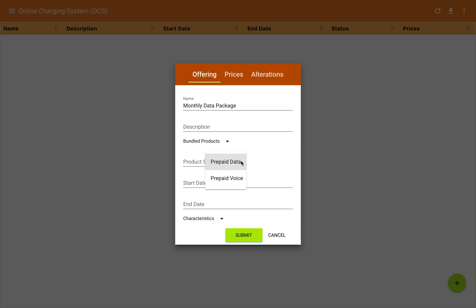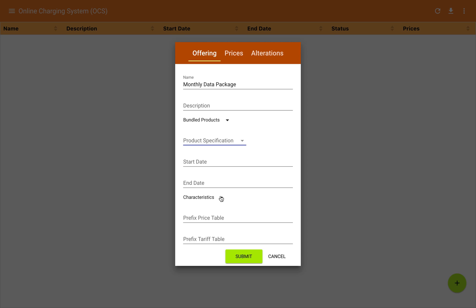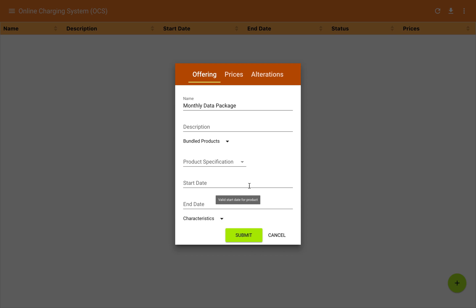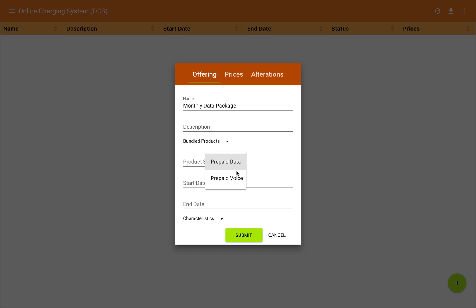A product specification is available in the OCS product catalog, and there are various specifications available. There are two composite specifications which define the features and capabilities of the online charging system's product catalog. These define various characteristics you can configure, allowing you to do proprietary things in a standard way — things unique to the OCS implementation but done consistently across vendors. We're going to choose the prepaid data product specification for this product offering.